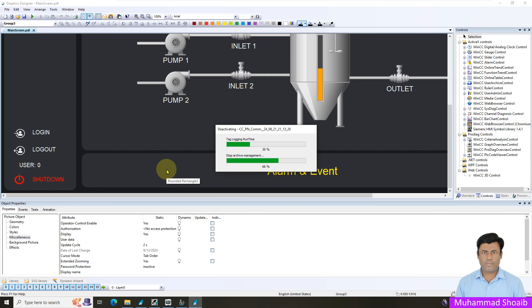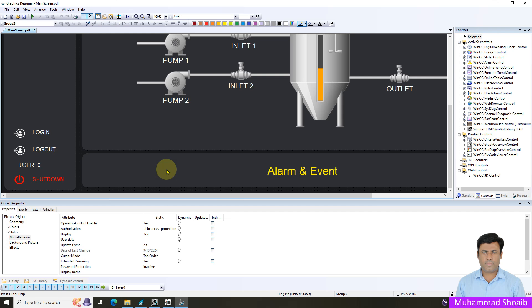Alhamdulillah, we learned how to configure user administrator accounts inside WinCC, how to configure the login and logout buttons, and how to put user authentication or permissions on different areas like screen navigation, set points, and shutdown. You can use this technique in your own WinCC application. Thanks for watching this video.